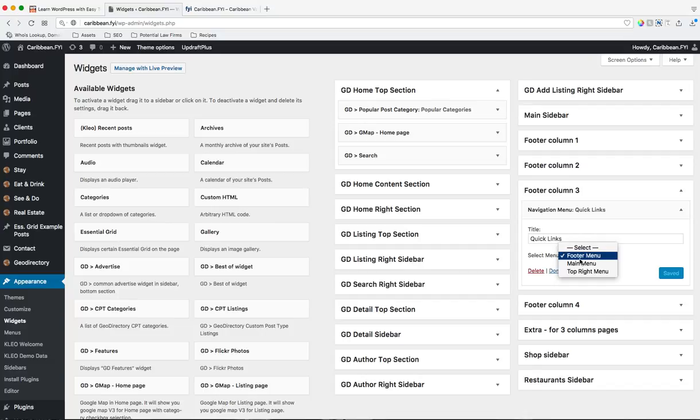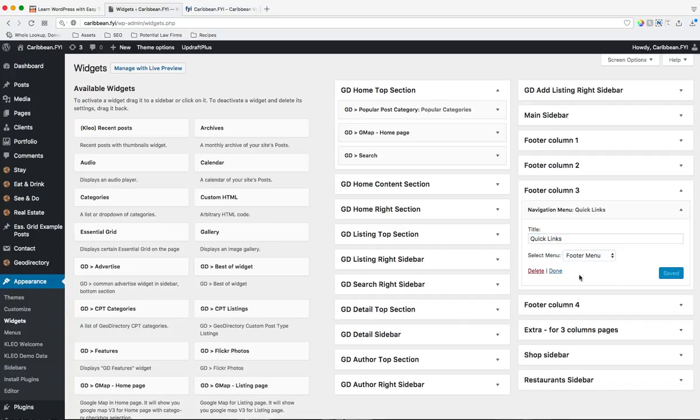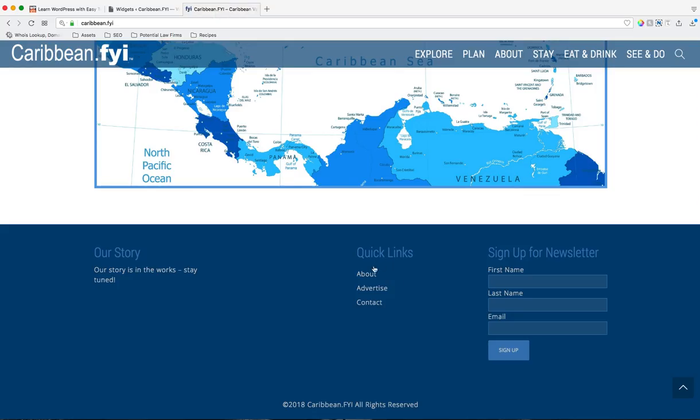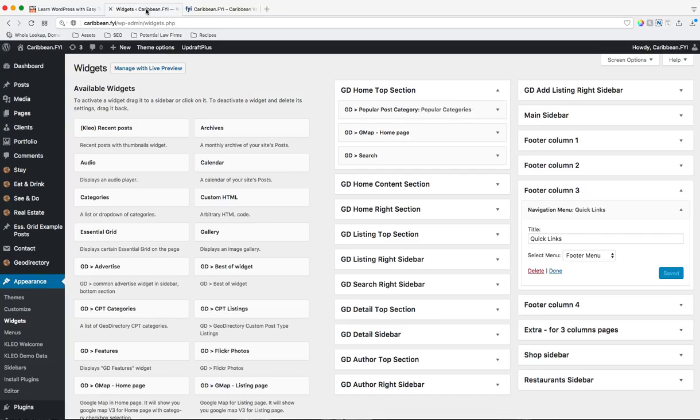So if I just made a menu, a new one just now, maybe it's the About Us menu, I would select that, I would create the title that I want, and then I would save it. And then what it's going to do is populate this menu, this widget, wherever you set that at.